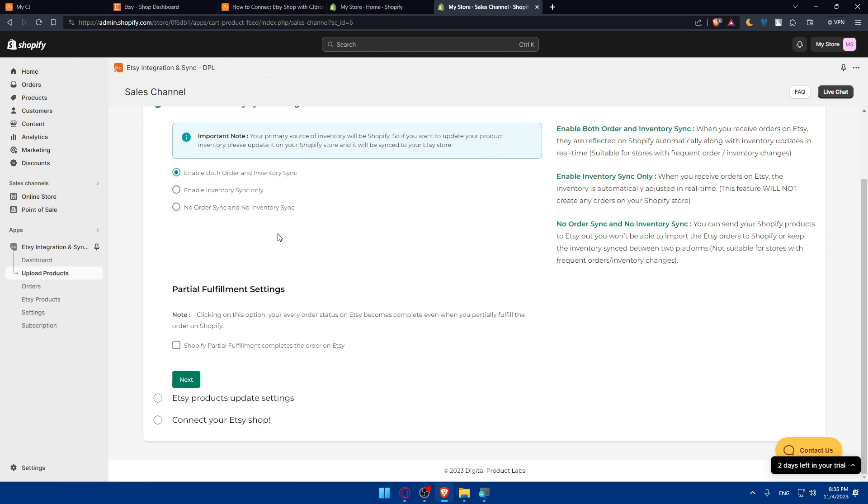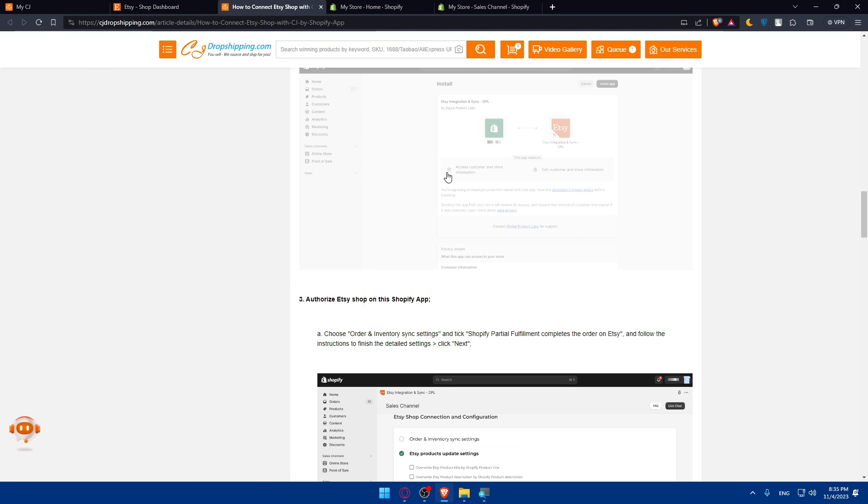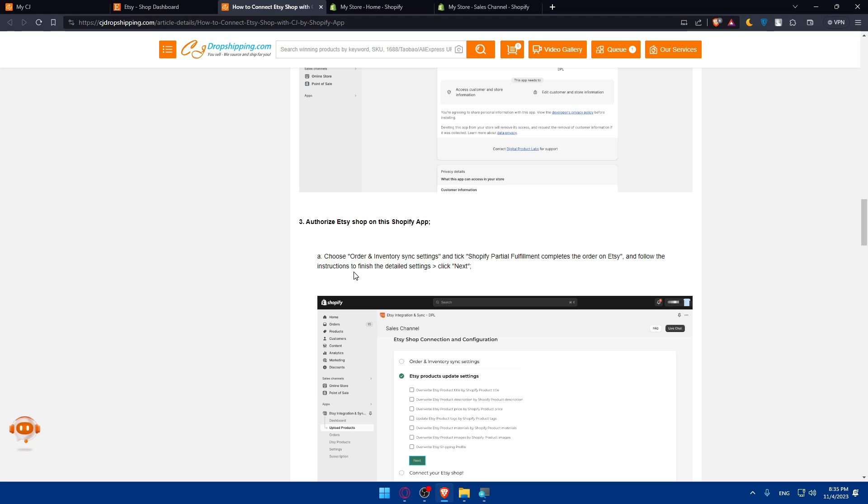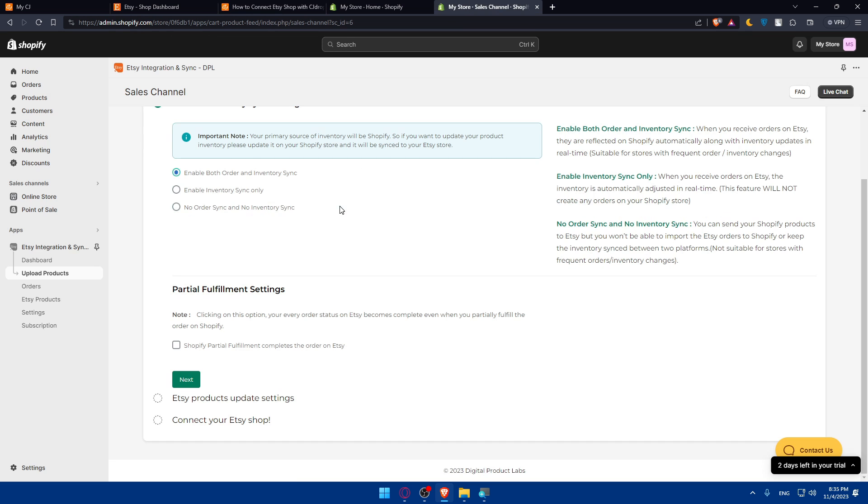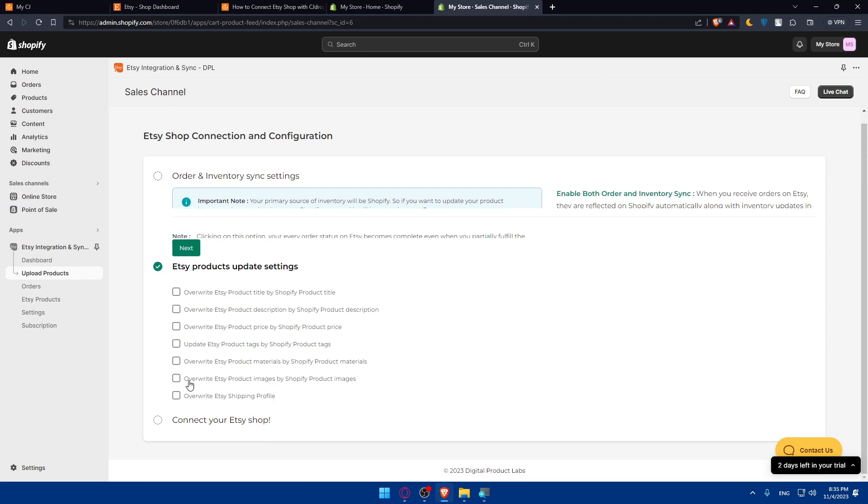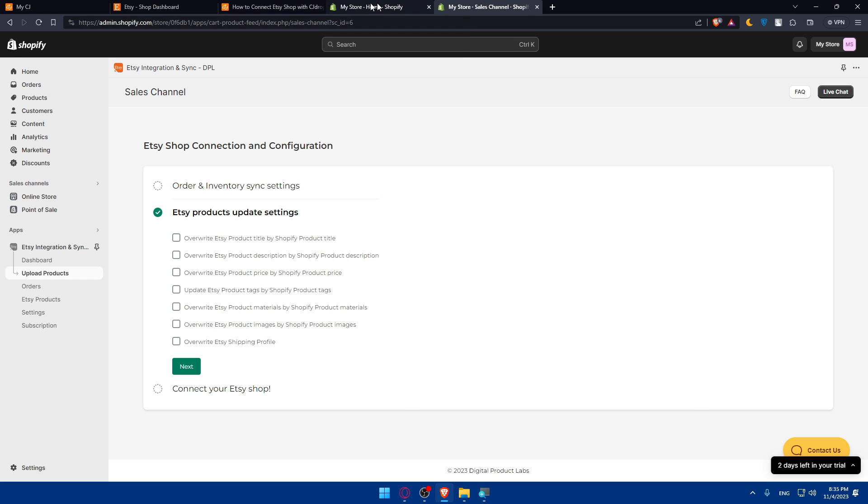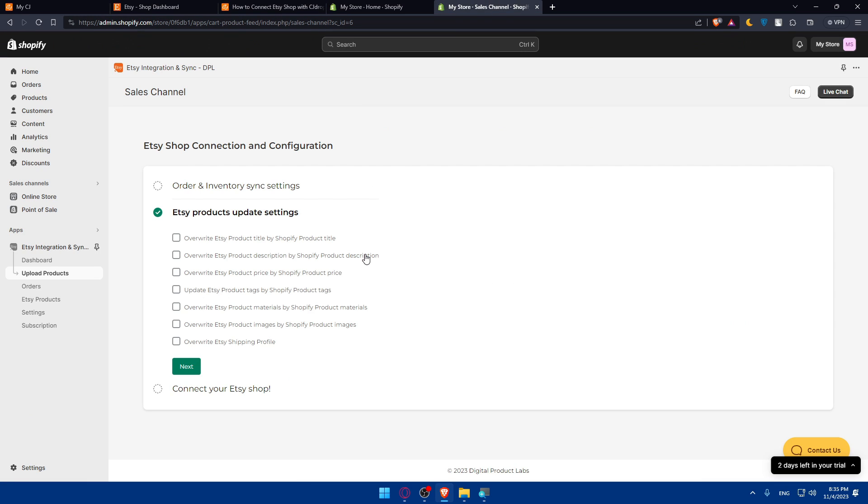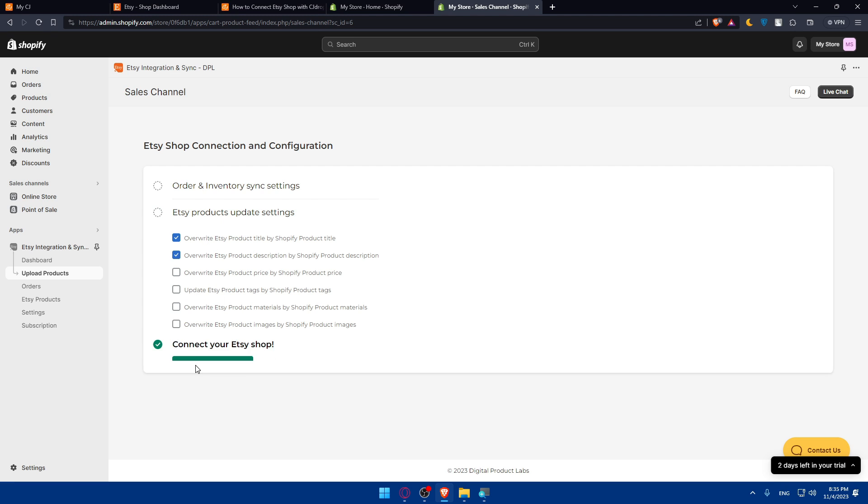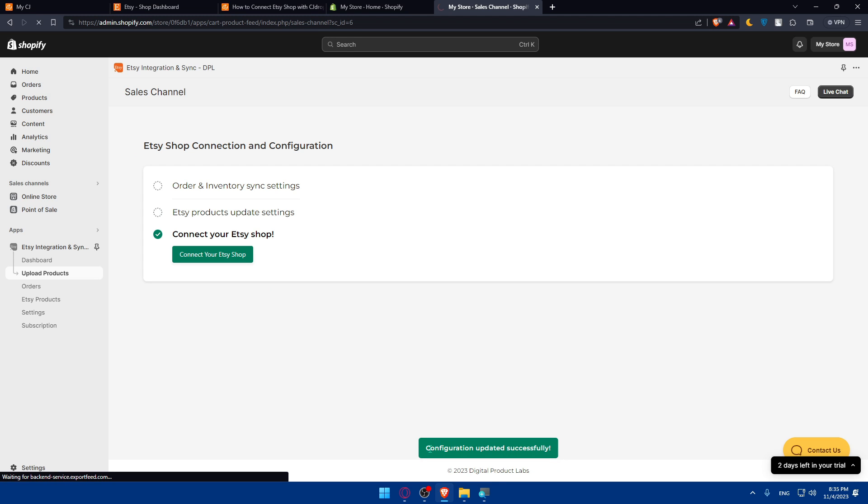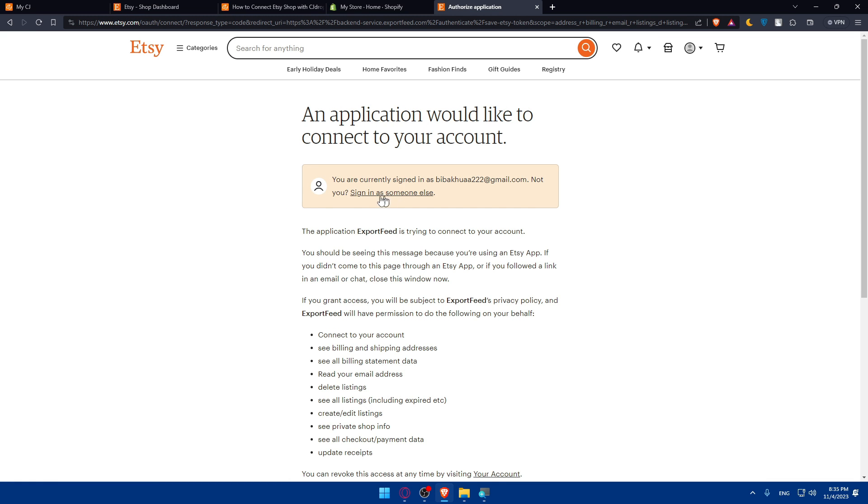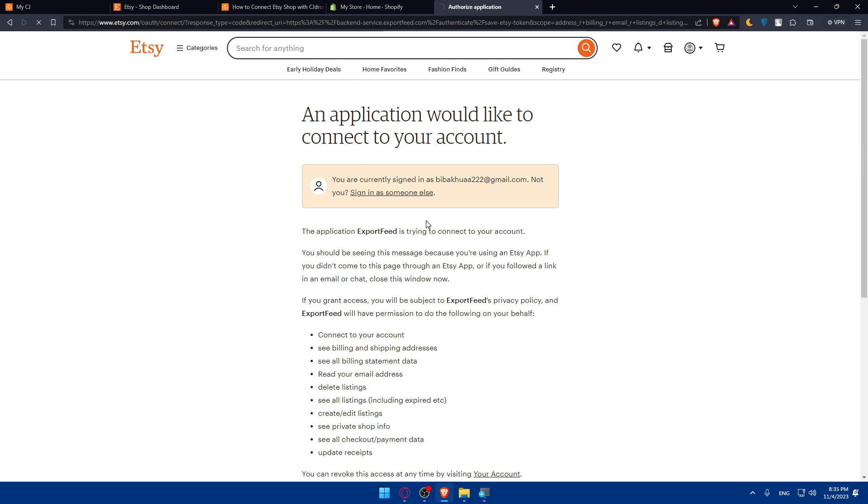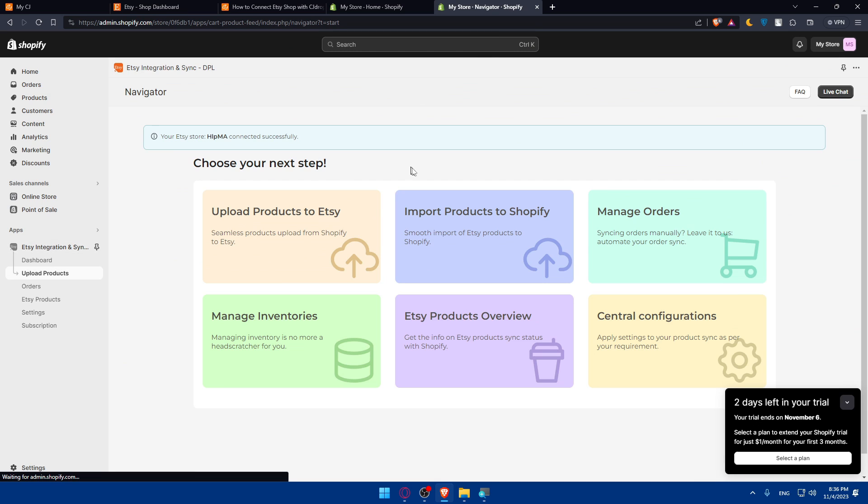Make sure as they are saying here to confirm the installation, then authorize order inventory and sync settings. Enable both orders and inventory sync. That's what we need. Click on next. They said we have to do something. Simply, we'll have to follow the instructions. You can choose whatever you want here. Choose whatever suits you. Override something if you want to. Click on next. Connect to your Etsy shop. Click on next. Configuration updates. I'll just grant access here. And we will be good to go. Now this connects to Shopify. Shopify connects to CG Dropshipping. That means Etsy is connected to CG Dropshipping.